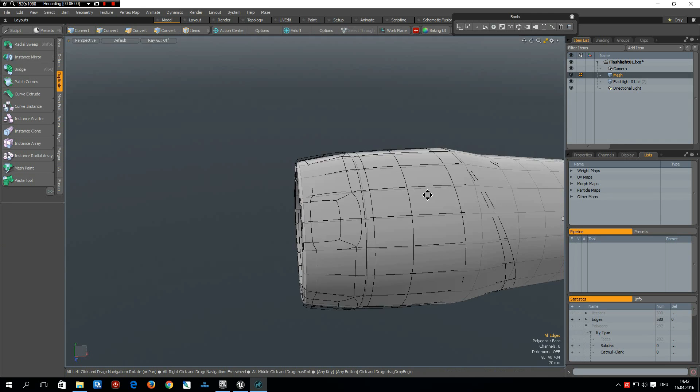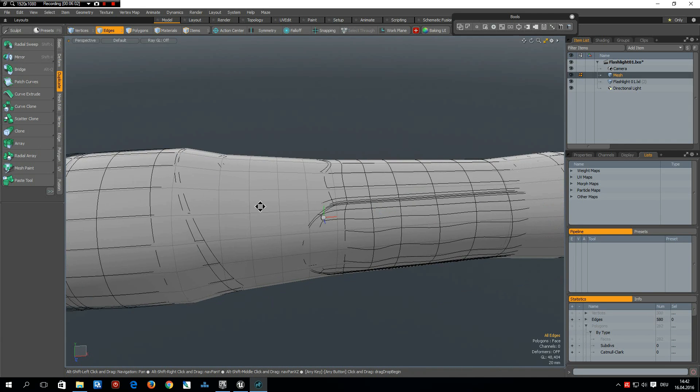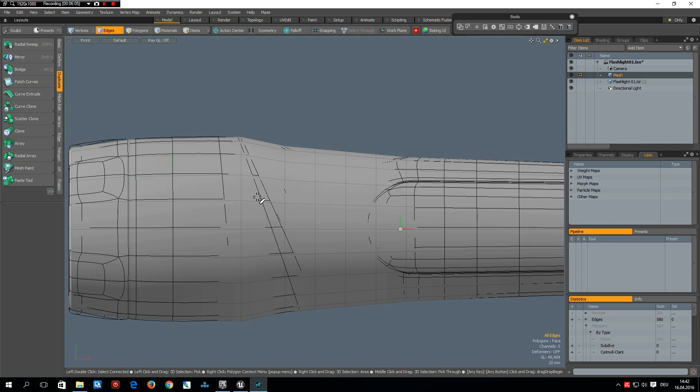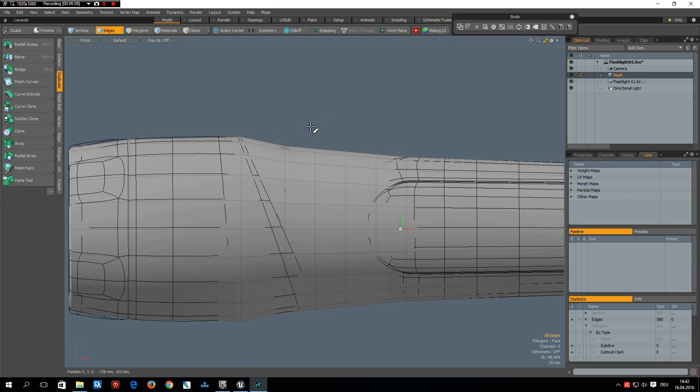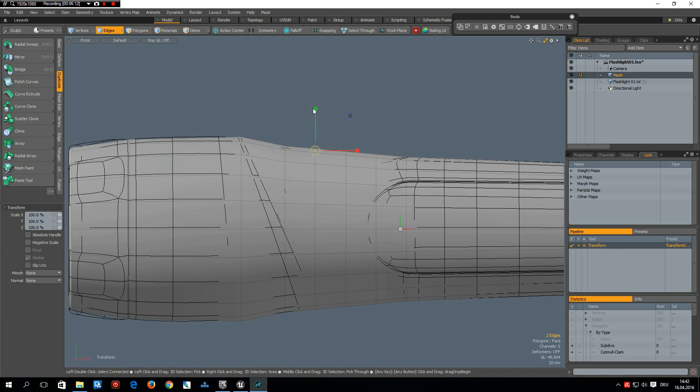Now we can do the rest. So I go to the side view again, select these edges here, R key, flatten them, W, bring them down to about here.